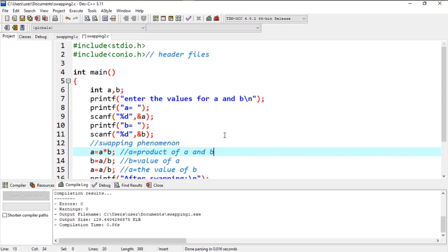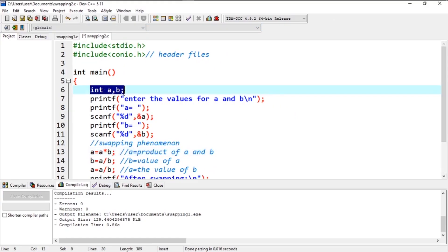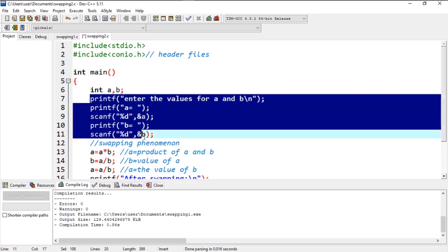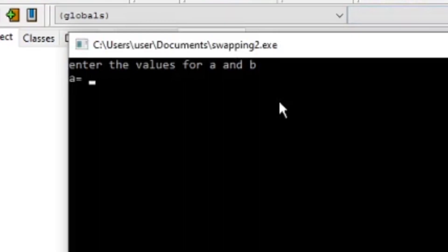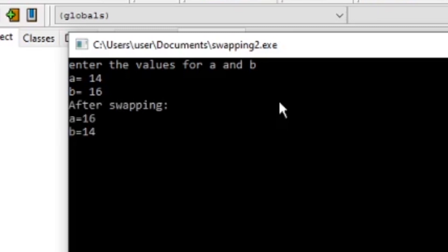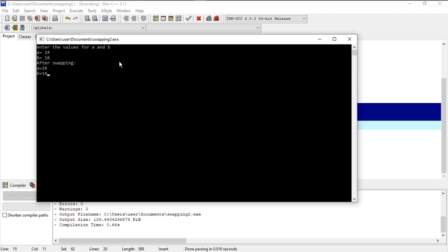Similarly, let's look at the second method. Unlike method 1, I have initialized two variables A and B, asked their values from the user, and written the formulas we discussed earlier. This time I will enter A as 14 and B as 16. The expected output is A equals 16 and B equals 14. Pressing enter — the output is A equals 16 and B equals 14. We have successfully swapped two numbers using addition-subtraction and product-division methods.